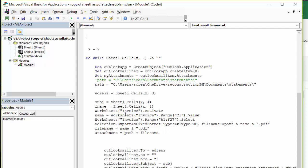Name equals worksheets invoice range C1 dot value. So that's where my 44455 is. And worksheets invoice range A1 to F27 select. So I've selected just the cells that I want to send the customers.